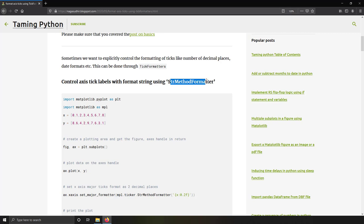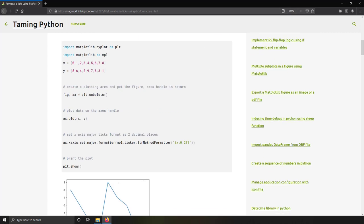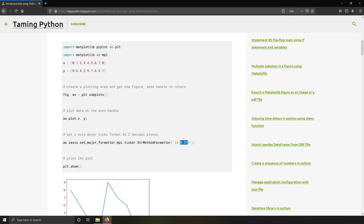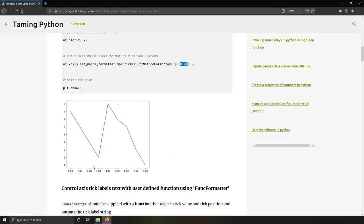The StrMethodFormatter is basically a string method formatter. You will supply the string format as an input and the labels will be as per the string format you give. In my example, my string format was `{x:0.2f}`, which means tick labels will show two decimal places.